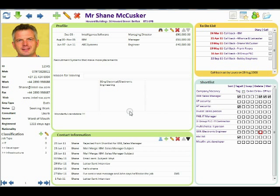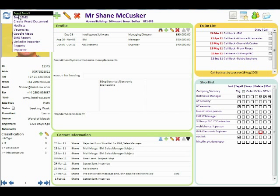Hello, welcome to Intelligent Software. Shane McCusker here. I'm going to show you a quick demonstration of some of our tools for working with LinkedIn straight from Intelligence.